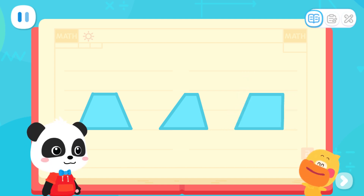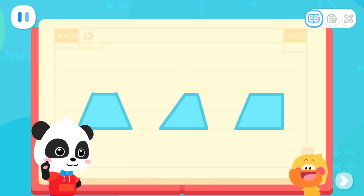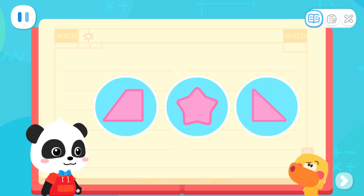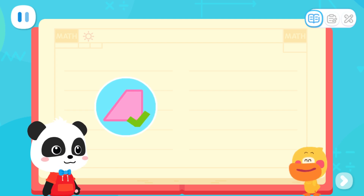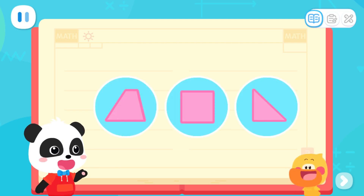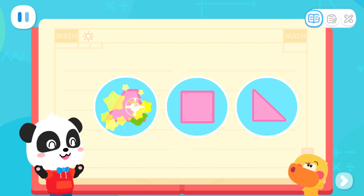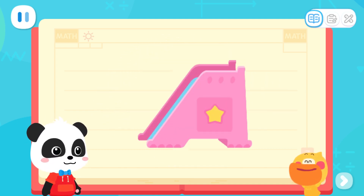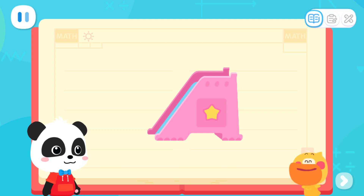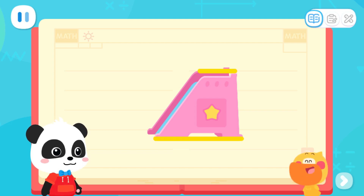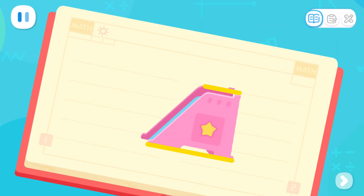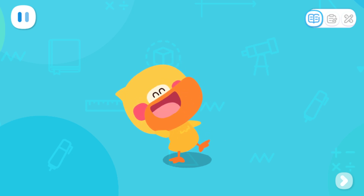I got it! Let's do a test! Which of the following is a trapezoid? That's correct! Which of the following is a trapezoid? Yes, that's right! A trapezoid is like a slide! The top and bottom sides of it are parallel to each other, with one side longer than the other one. I've learned it!